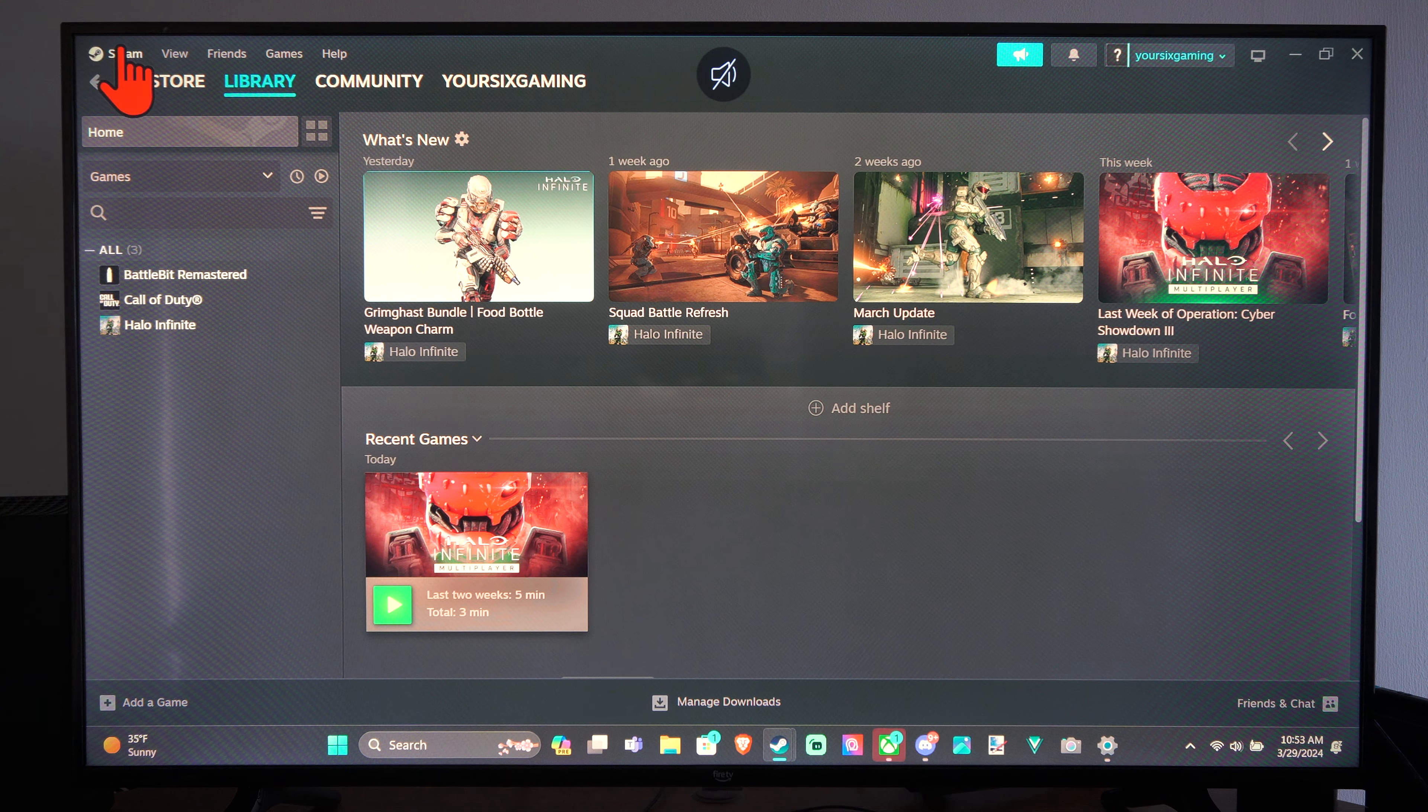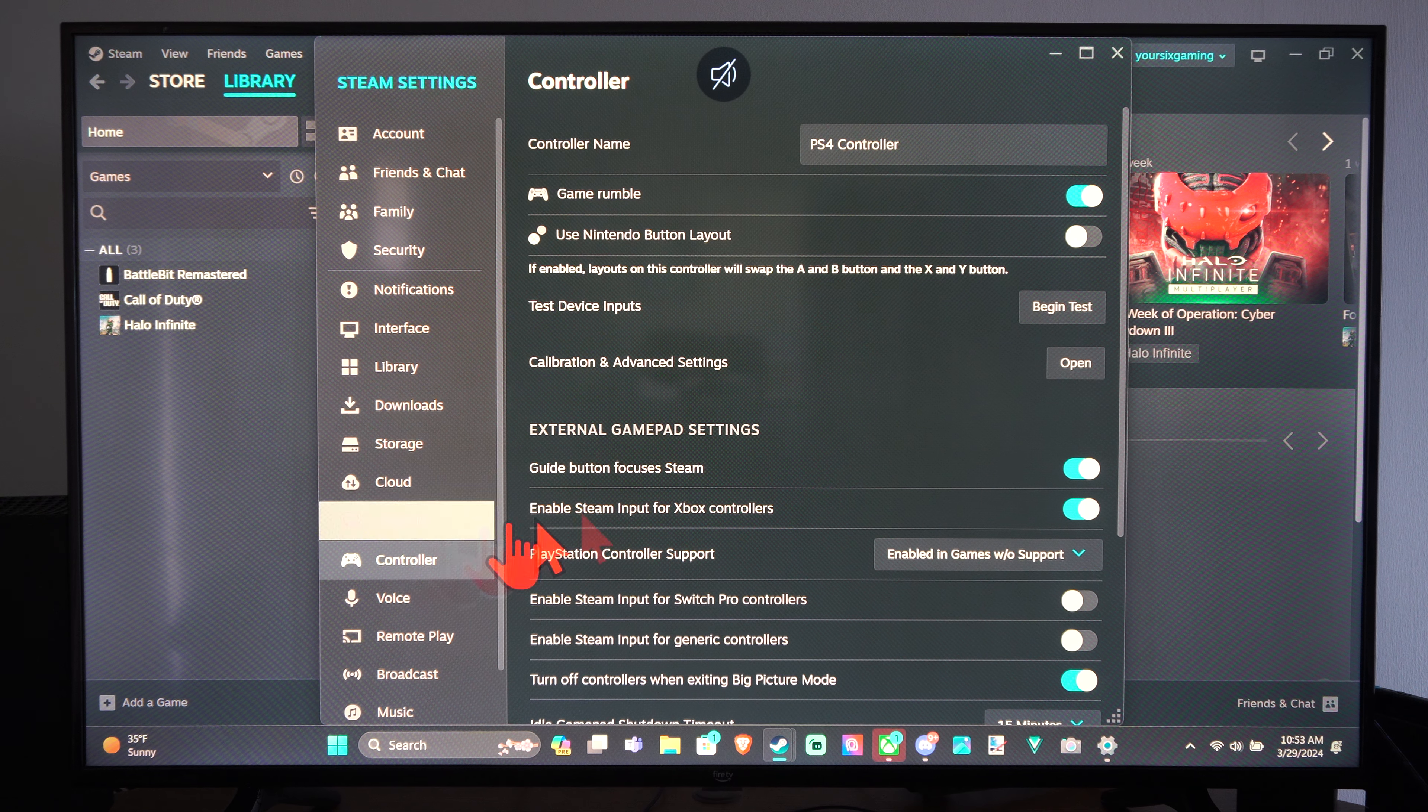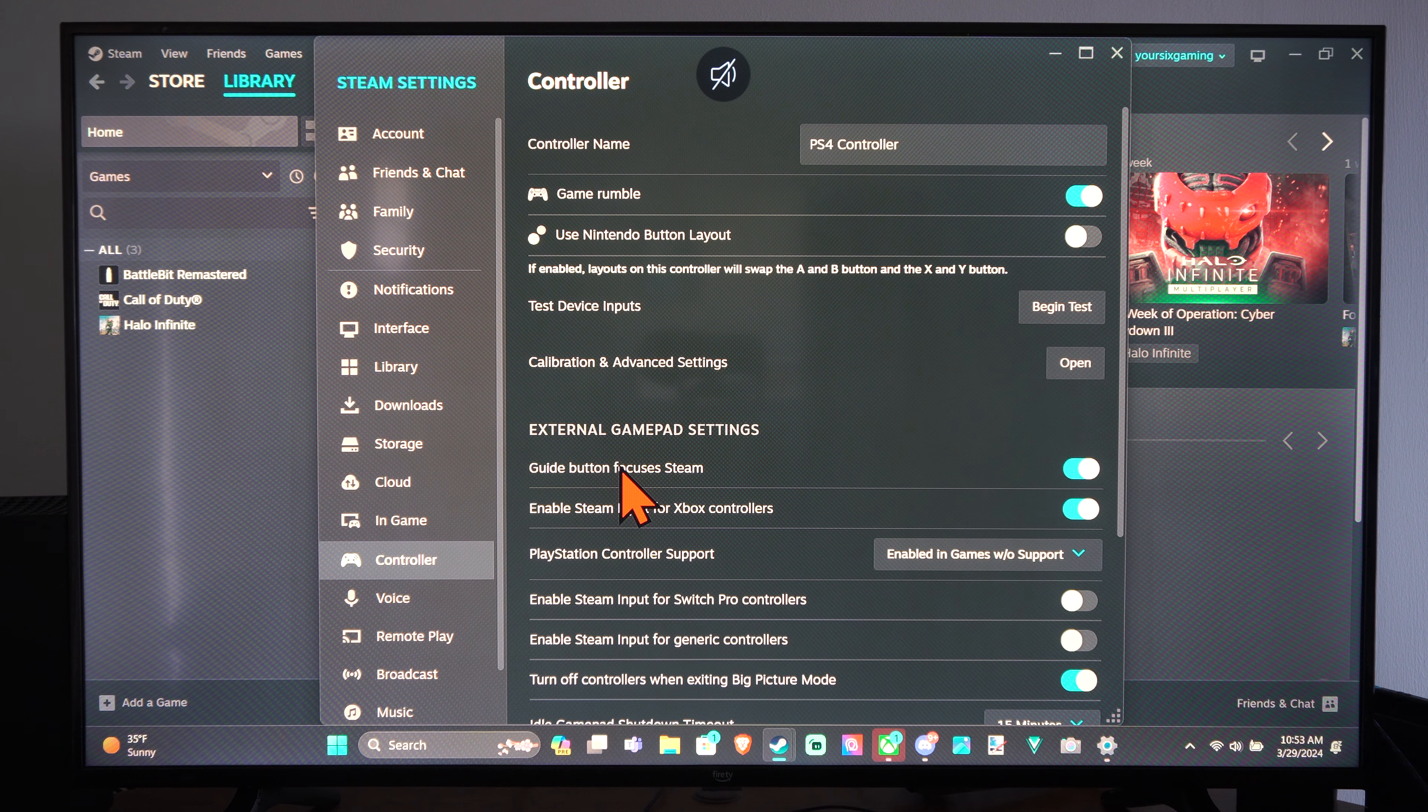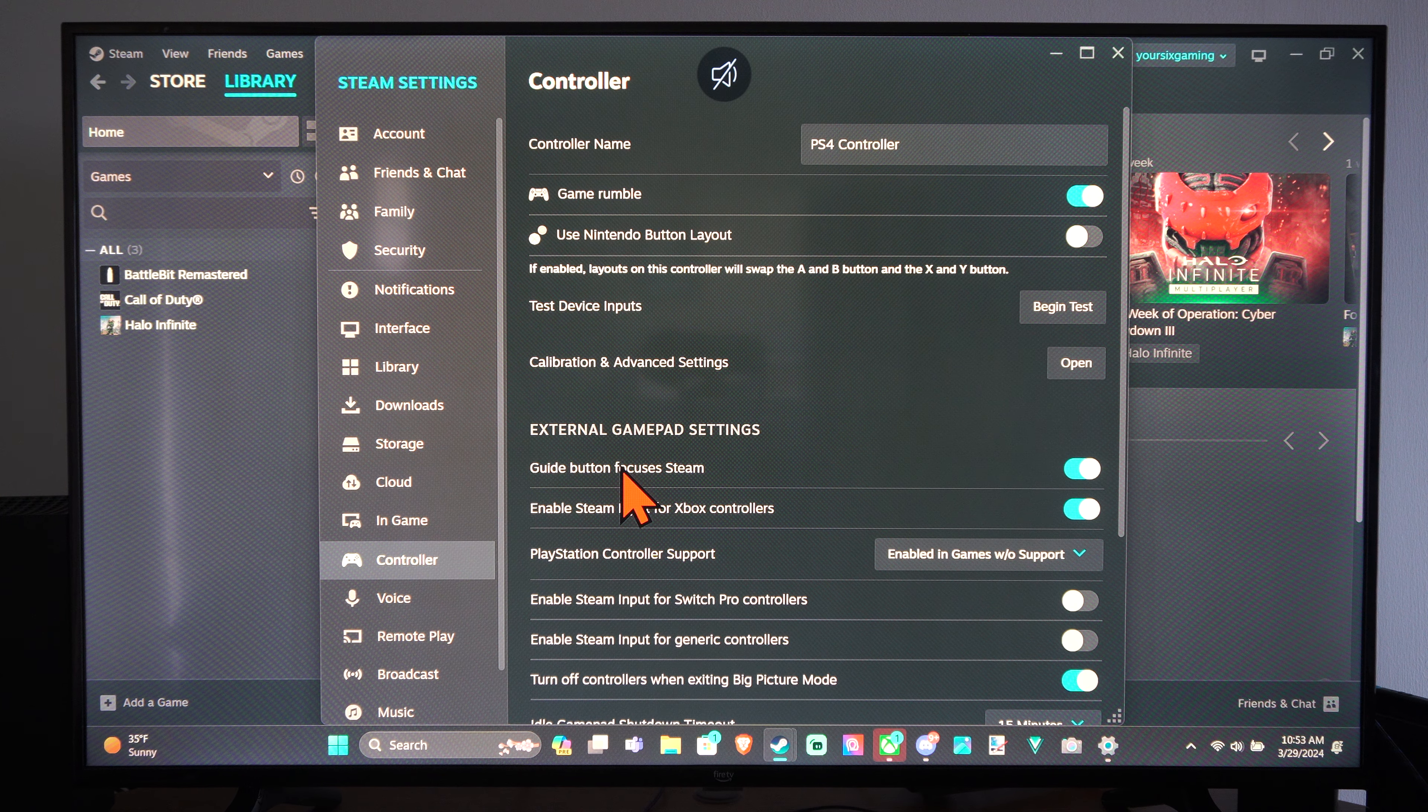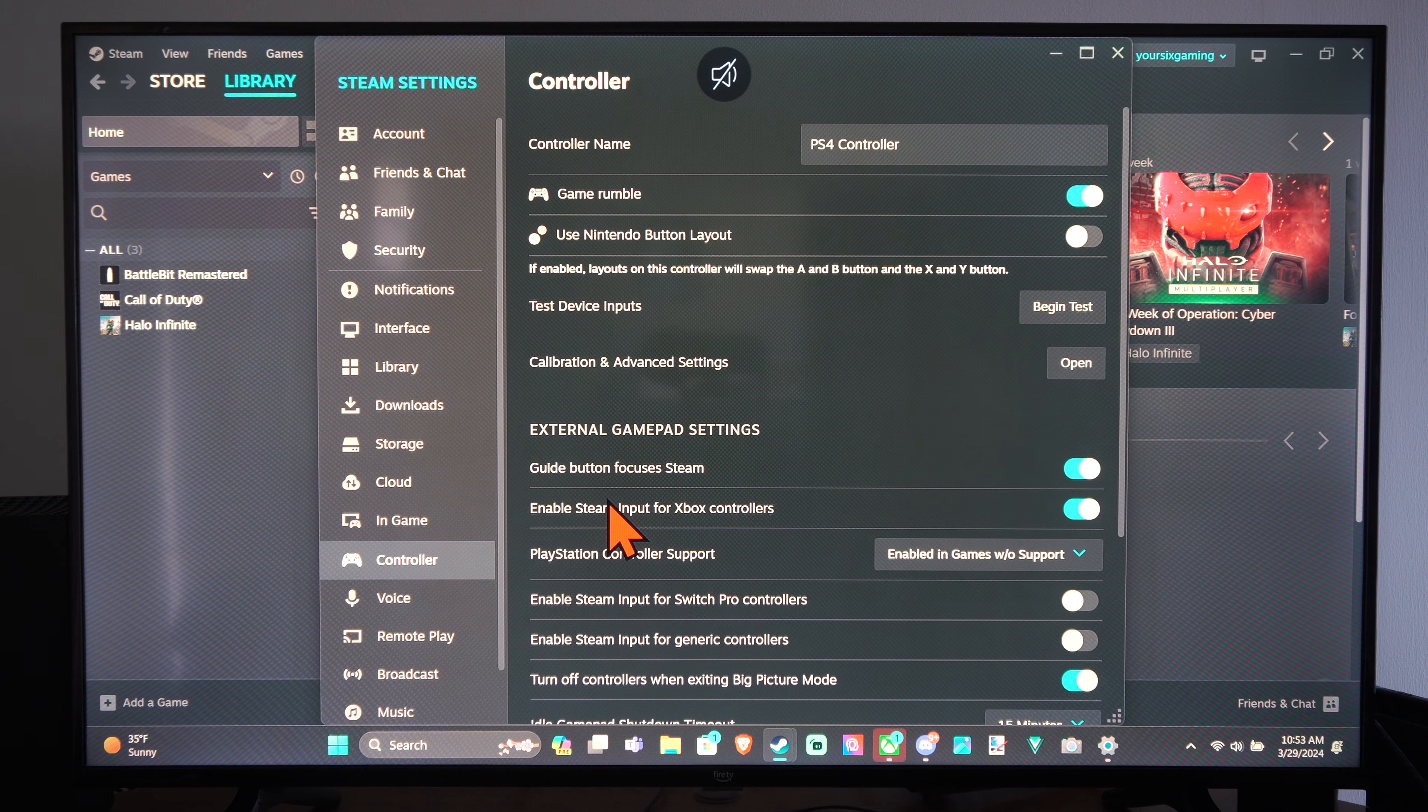Now another way that you can do it is go up to Steam settings right here and select this and go to controller and we have guide button focuses Steam. So if we press the Xbox button or the PlayStation button it should launch Steam and then we can launch it into the big picture mode.